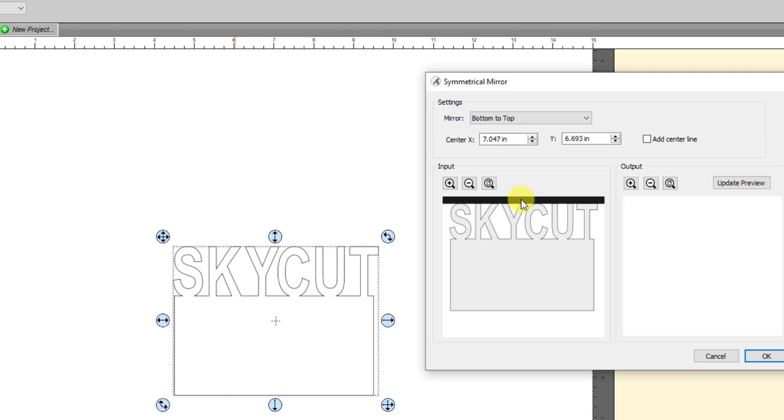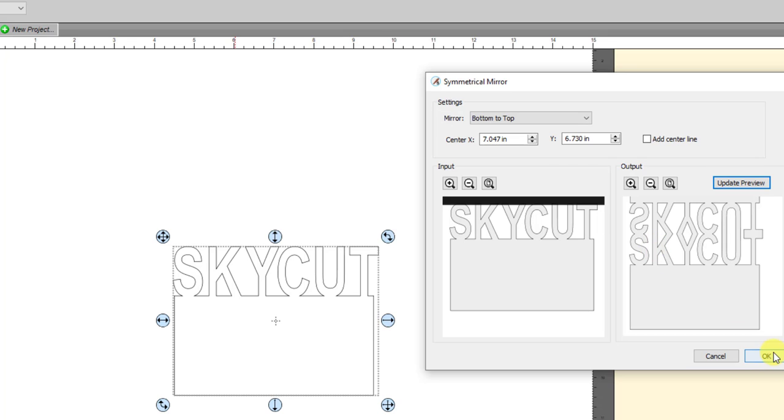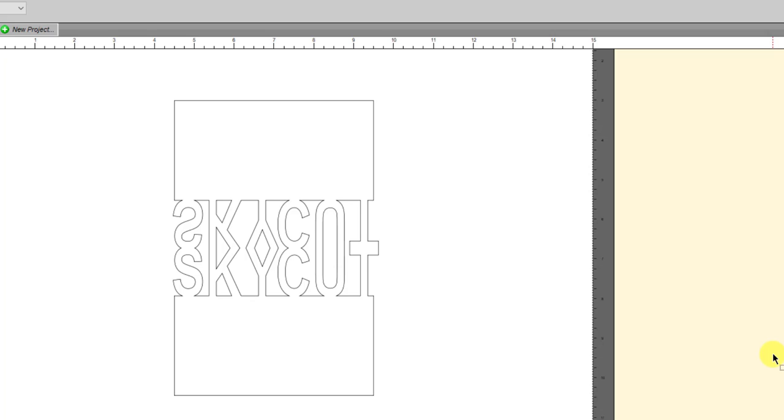Once I have it there, I can do a preview just to make sure it looks like I'm getting exactly what I want, which I am. I'm getting a mirror image that's not only going to be overlapping my original but it's going to automatically weld it as well. So that's one less step I have to worry about. Then I click OK and there we have it. We have the symmetrical mirror and it's welded onto the original.